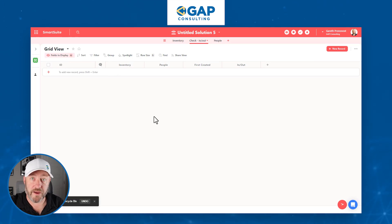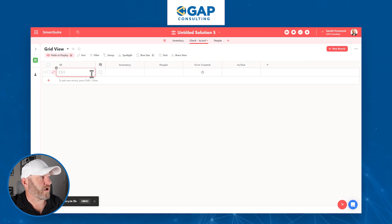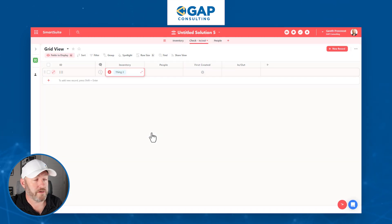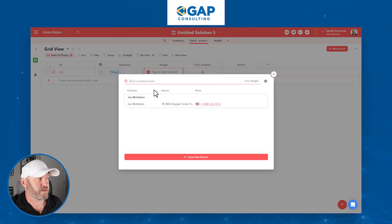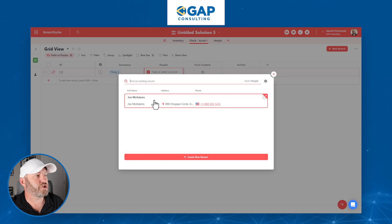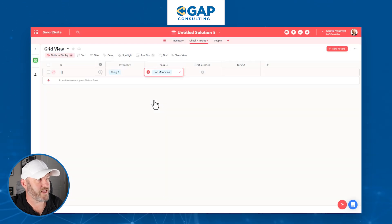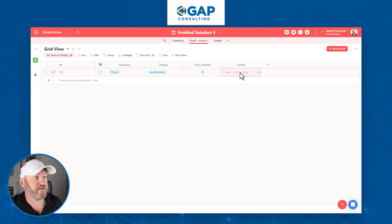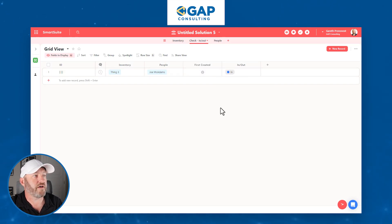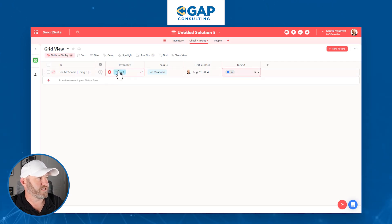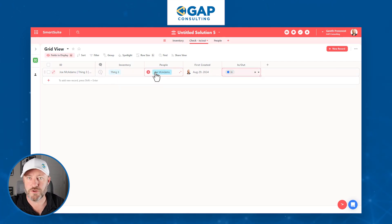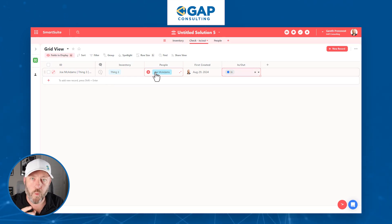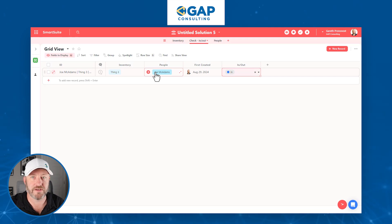Let's take a look at how all the information flows. We create a record and say: what was checked out? Thing Three. Who checked it out? We have a link to the other table so we only see the information that's there. When was it created? That will be automatically generated when we save. Was it checked in or checked out? In. Now that this is done, you'll see it was created on this day, we checked something in, it was this item, and this is the person who had it in their possession. So now we can easily track where everything is at every moment in time.